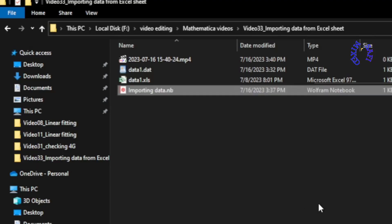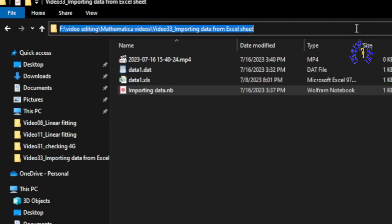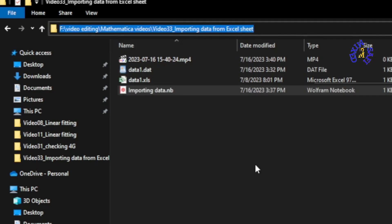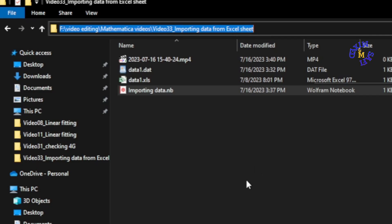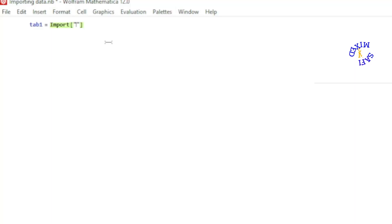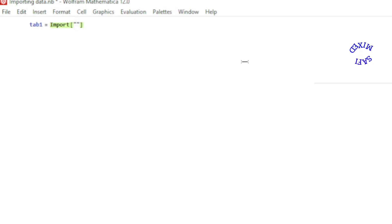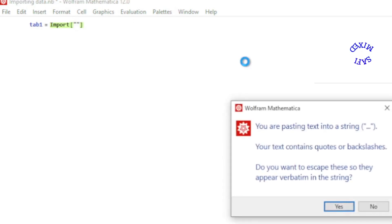While highlighting it, press Ctrl+C to copy the path or address to the data. Then come back to your Mathematica notebook and press Ctrl+V to paste the address.